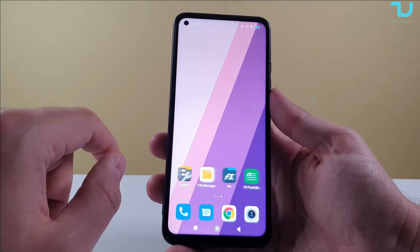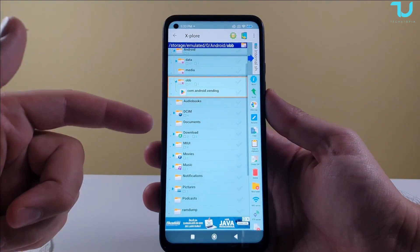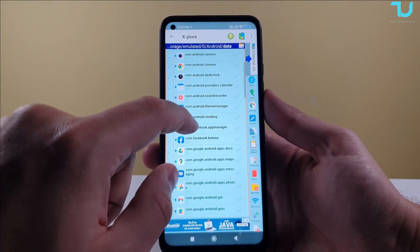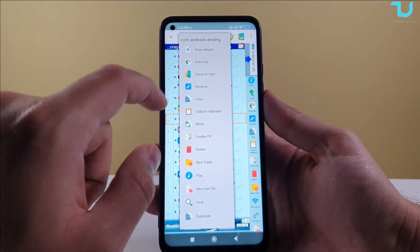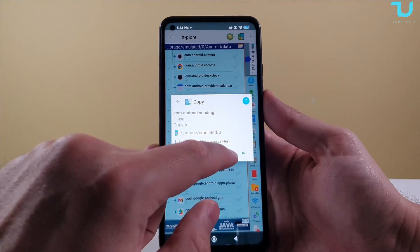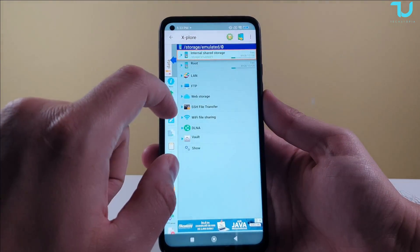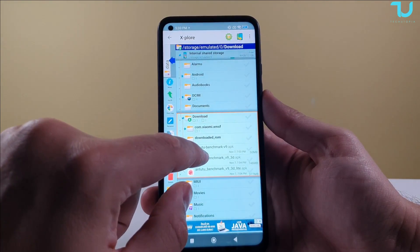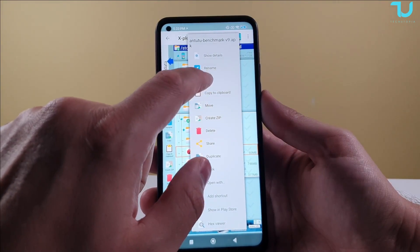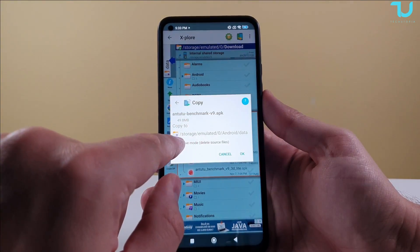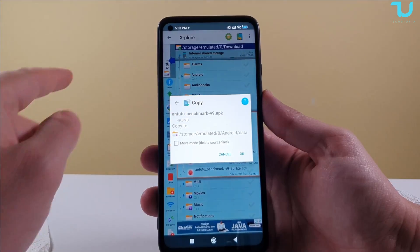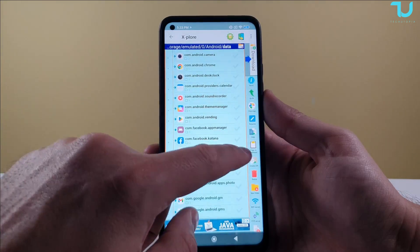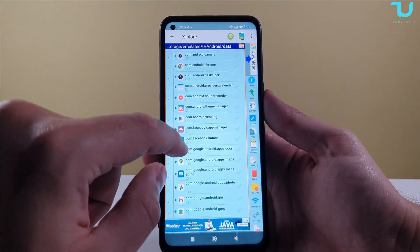By the way, I don't have many files there because this is a brand new phone, which is why you don't see many files in OBB. But in data you can see the contents. If you want to copy something, just hold on the file and select copy. We're going to open another folder — go to internal storage, go to downloads — and try copying the Antutu benchmark file to the Android data folder.